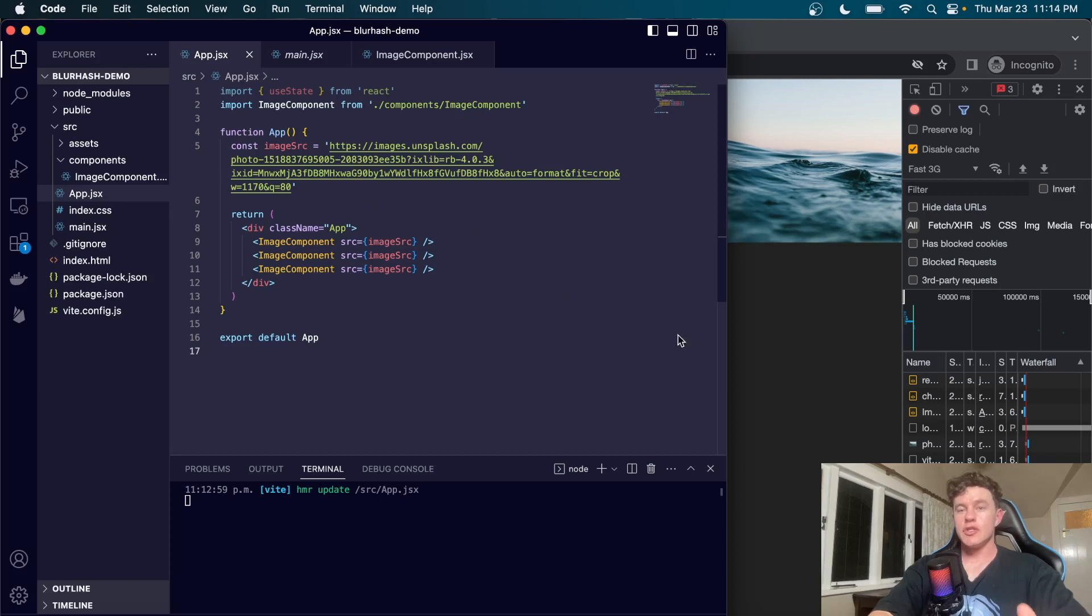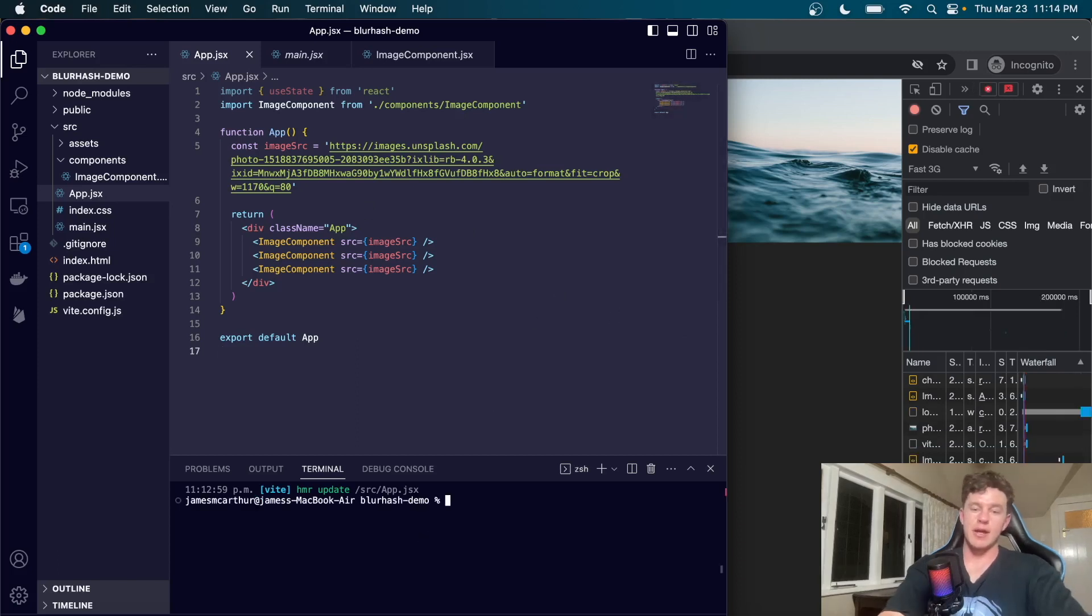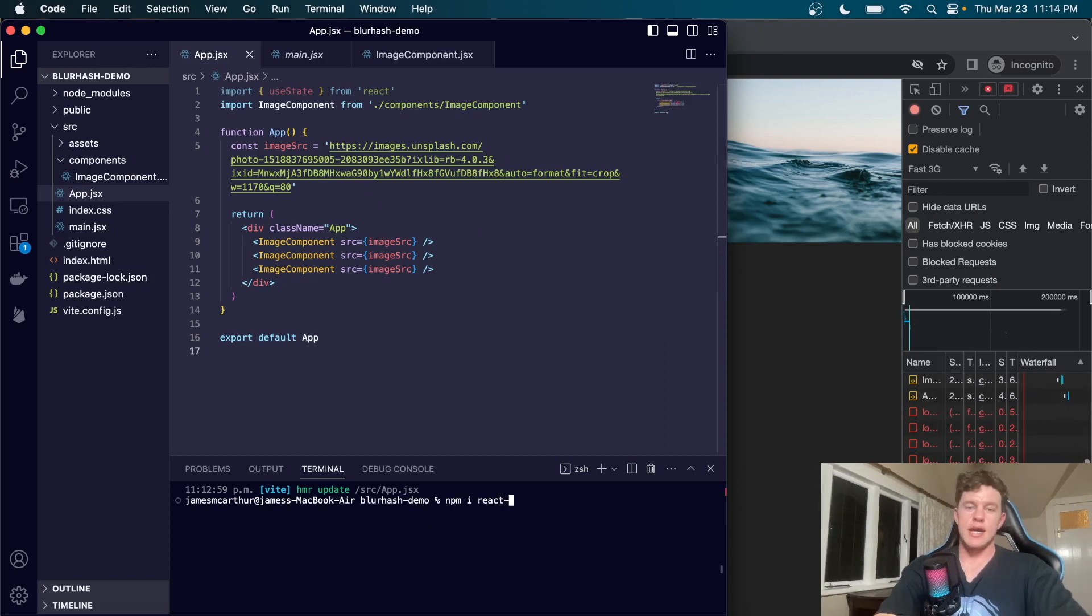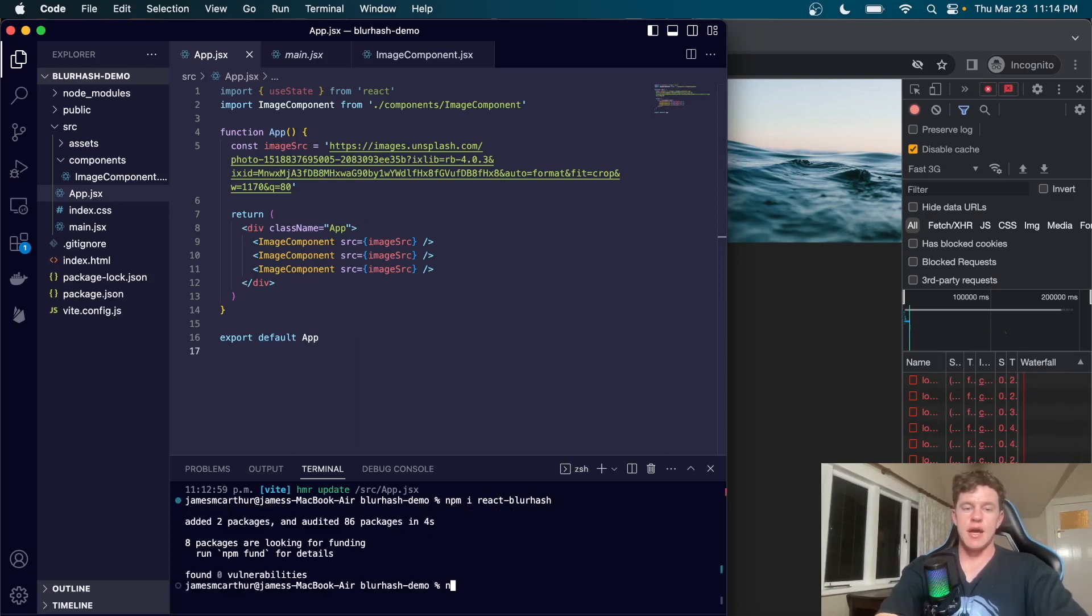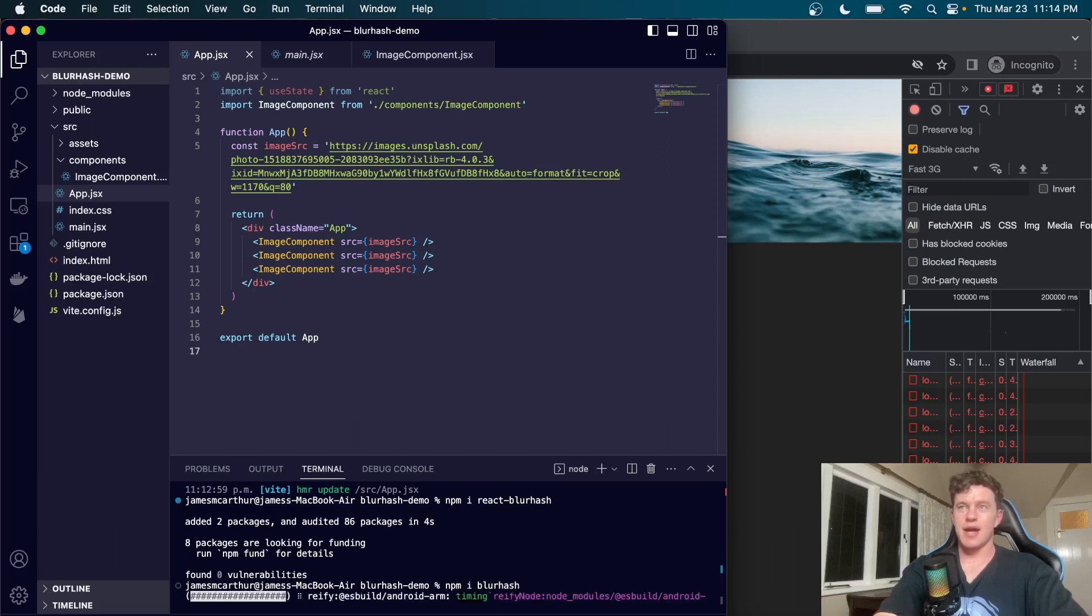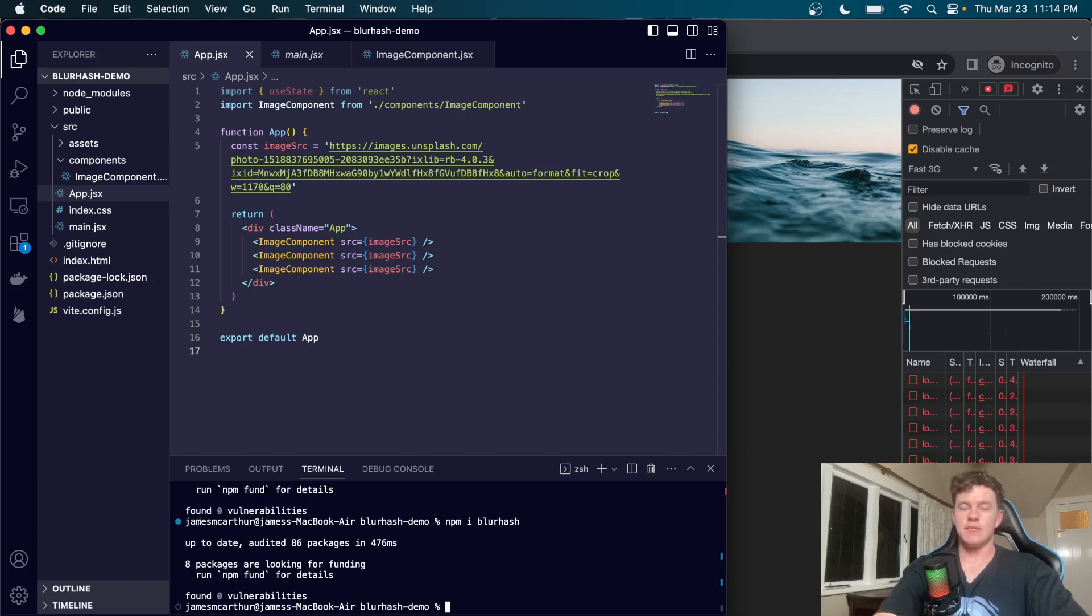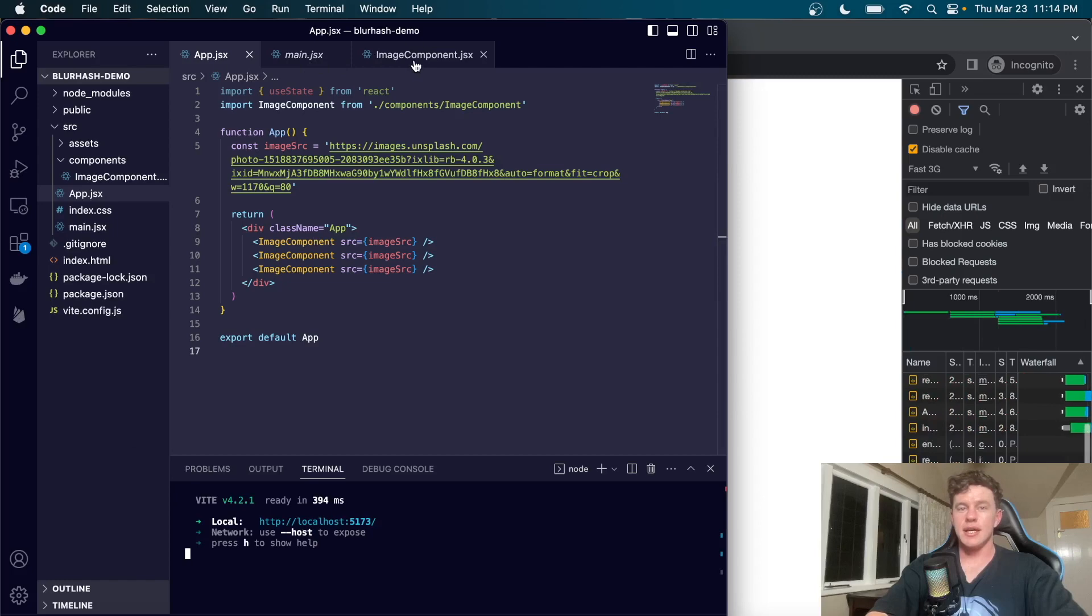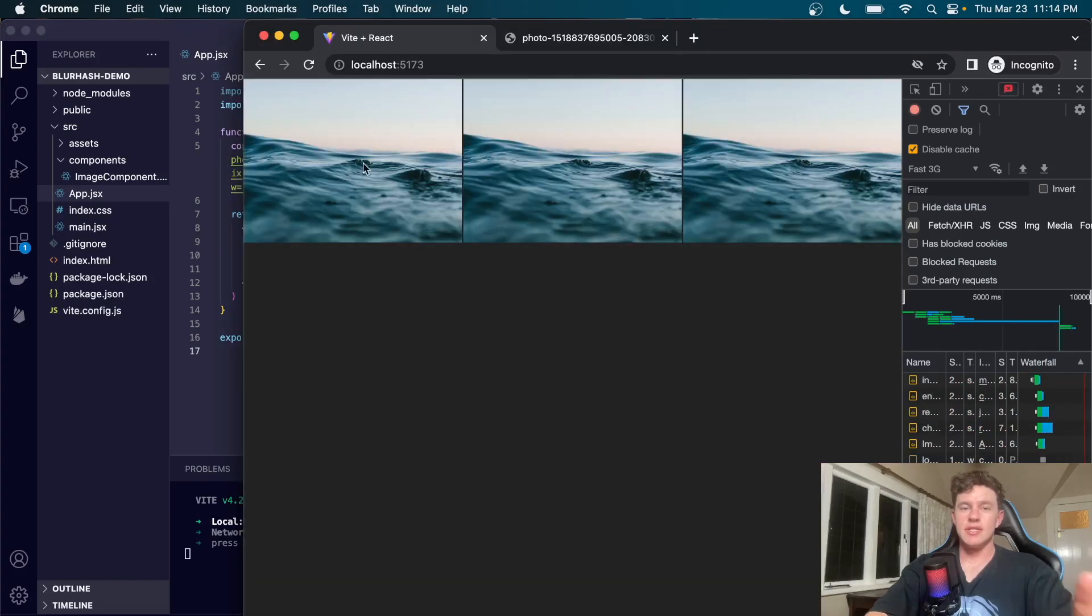The first thing we're going to do is install the blur hash package. We can type npm install react-blur-hash just like that, and we're also going to install the blur hash package itself.